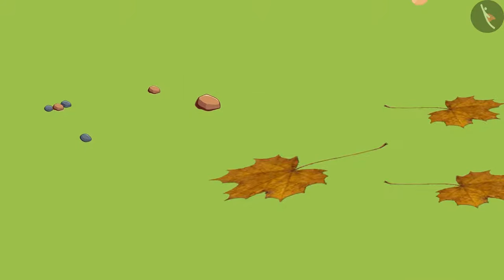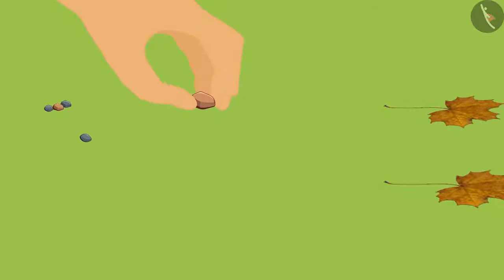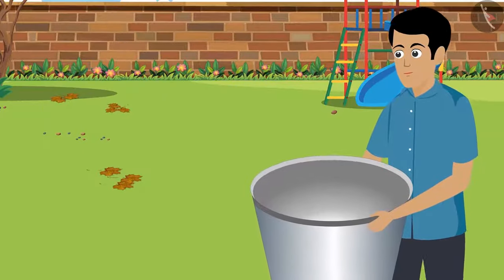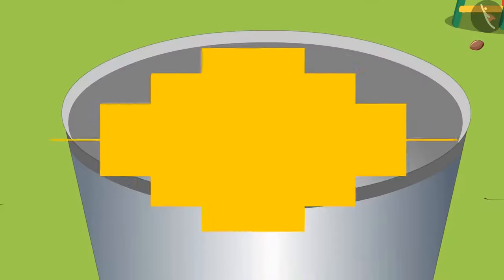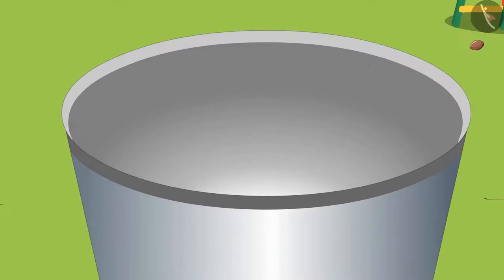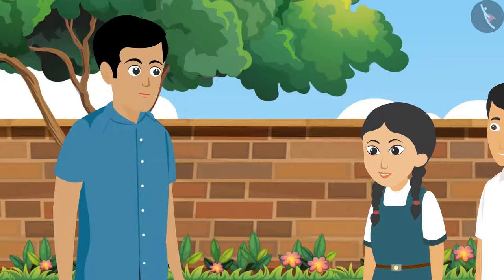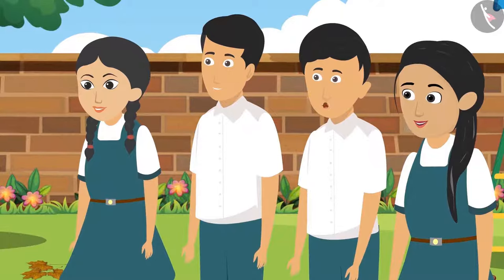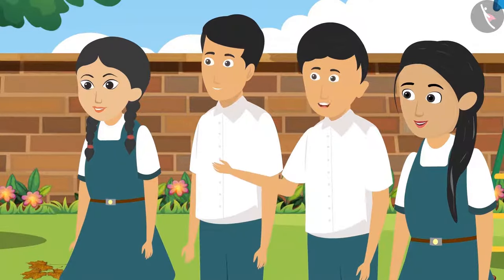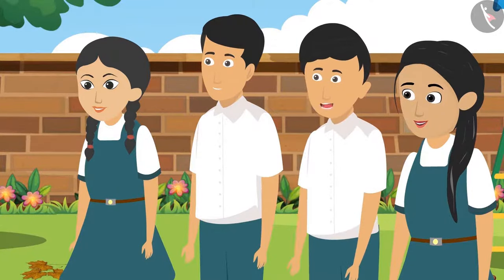They all started collecting dried leaves and small pebbles from there. Rohit bhaiya brought a big tub and kept it in the garden. All the children started putting the chosen items in the tub. Rohit bhaiya, dried leaves, pebbles and soil have been mixed in this tub. Now we may have trouble making art objects from this. We should separate all these substances.